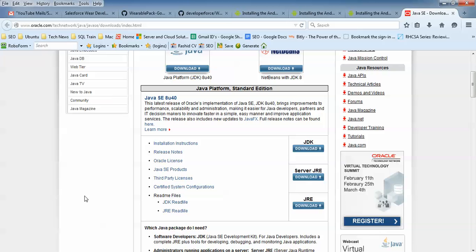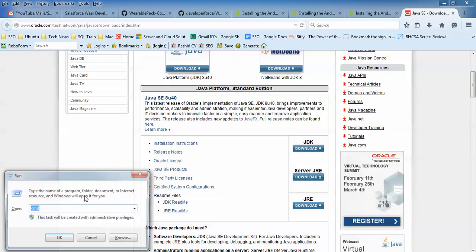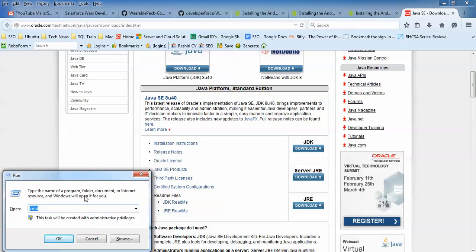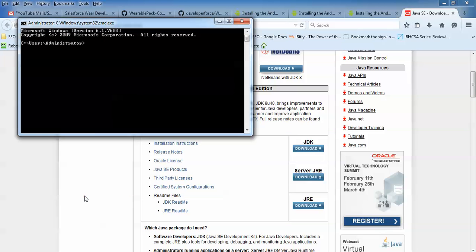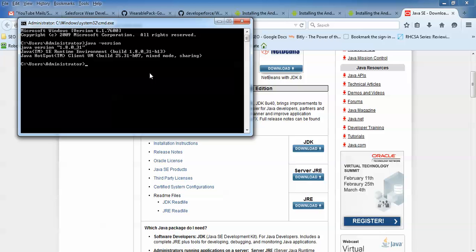To check whether Java is already installed on your system, press Windows + R, then type 'cmd' and press Enter. After the command prompt opens, type 'java -version' and press Enter. If you get output like version 1.8.0 or similar, it is confirmed that Java has been installed on your system.